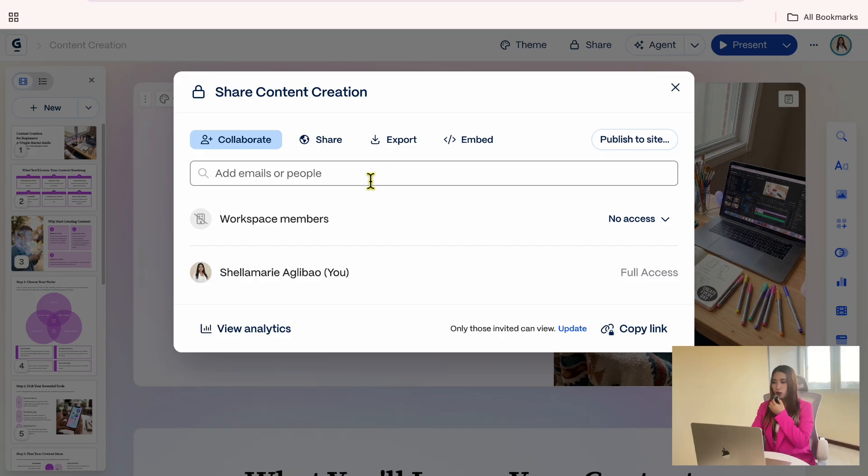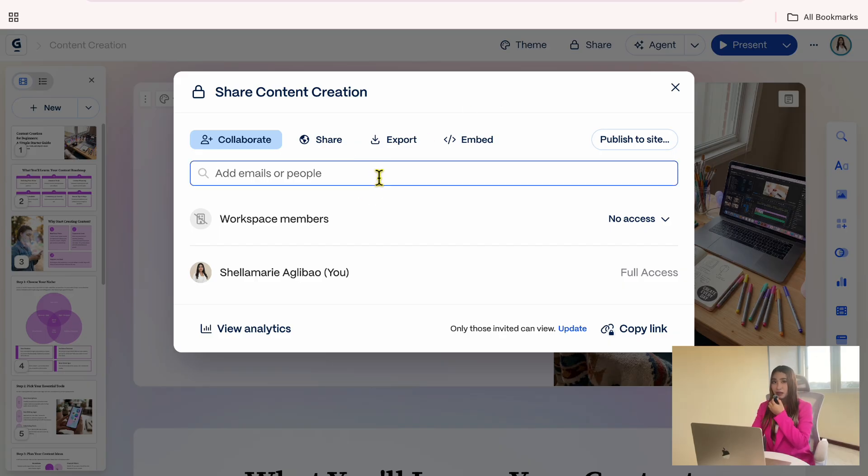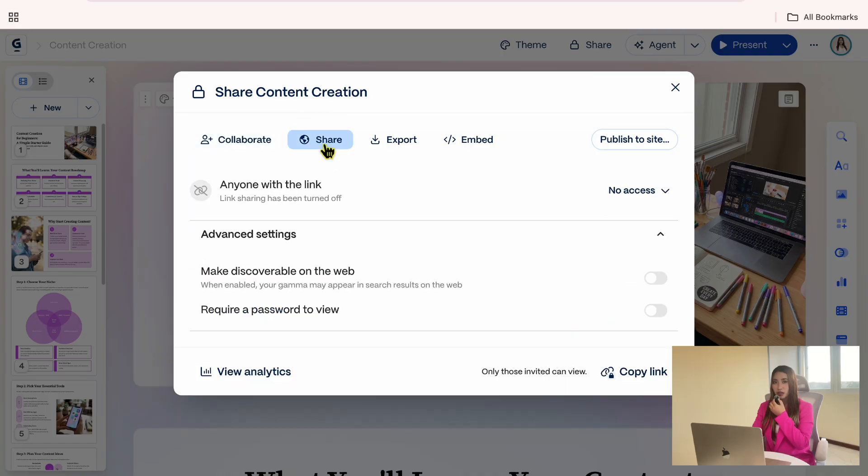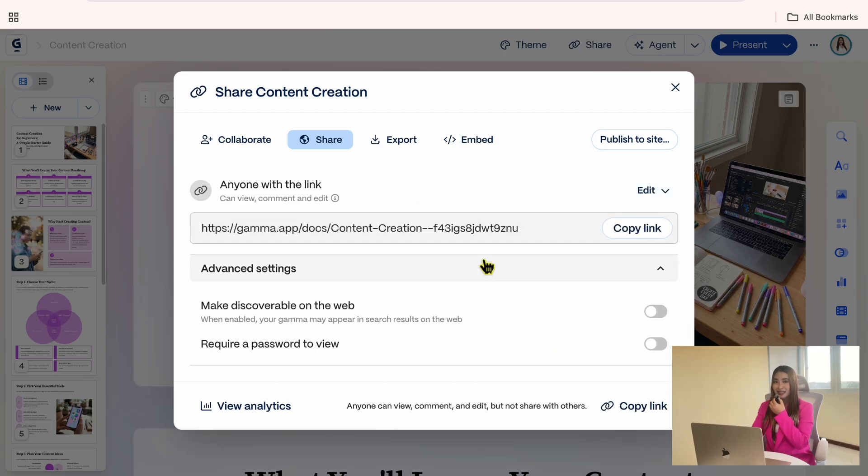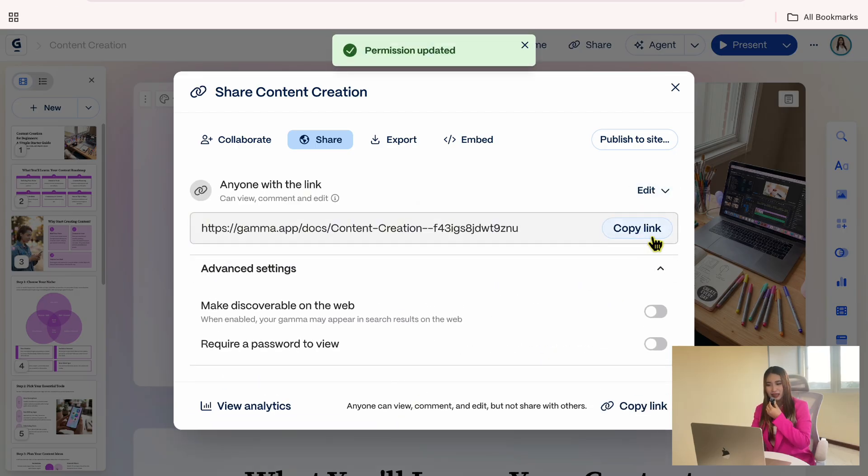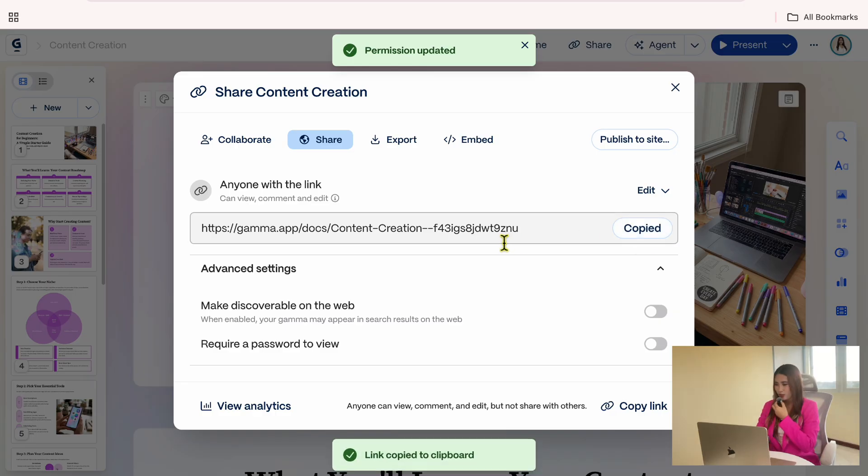Here you have a few options. You can invite collaborators by entering their email address, or you can generate a shareable link. If you click this arrow here, you can set what people with the link are allowed to do, whether they can view, comment, or edit the presentation. So once that's set, you can copy the link and share it with others.